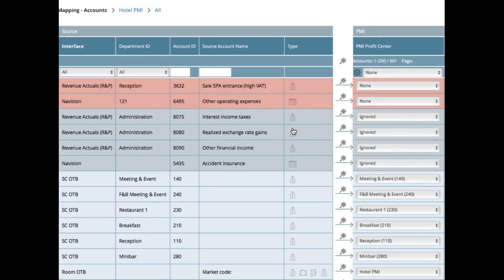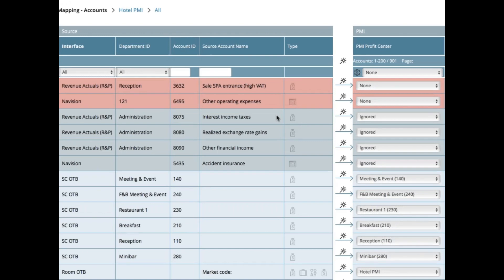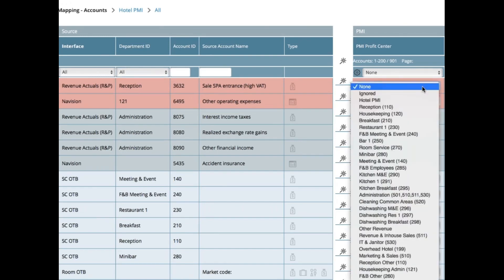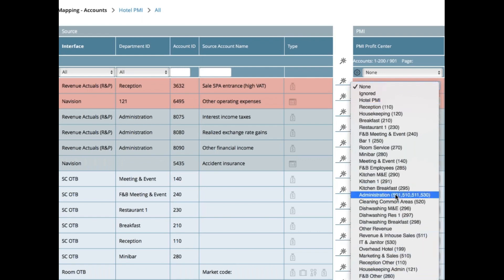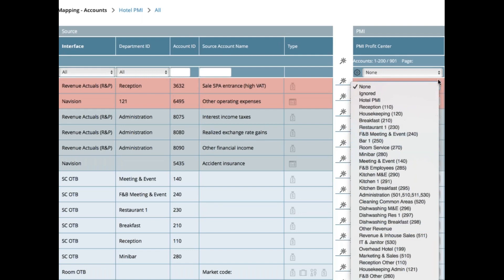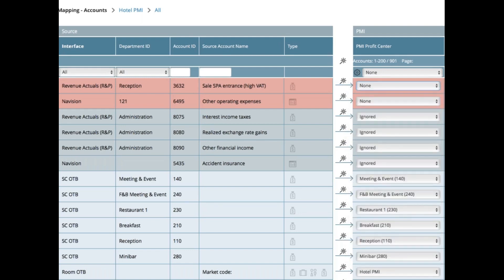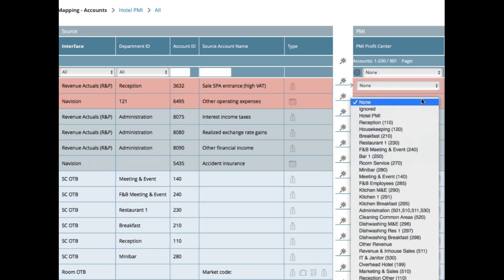So here are two examples of charge codes that have populated into the system that need to be connected or linked to a PMI profit center. The first one here is from reception and it is a sales bar entrance, and then you have another one that is for other operating expenses. So here what you would need is to know which profit center it should connect to, and you do that by choosing from the drop down box on the right hand side.